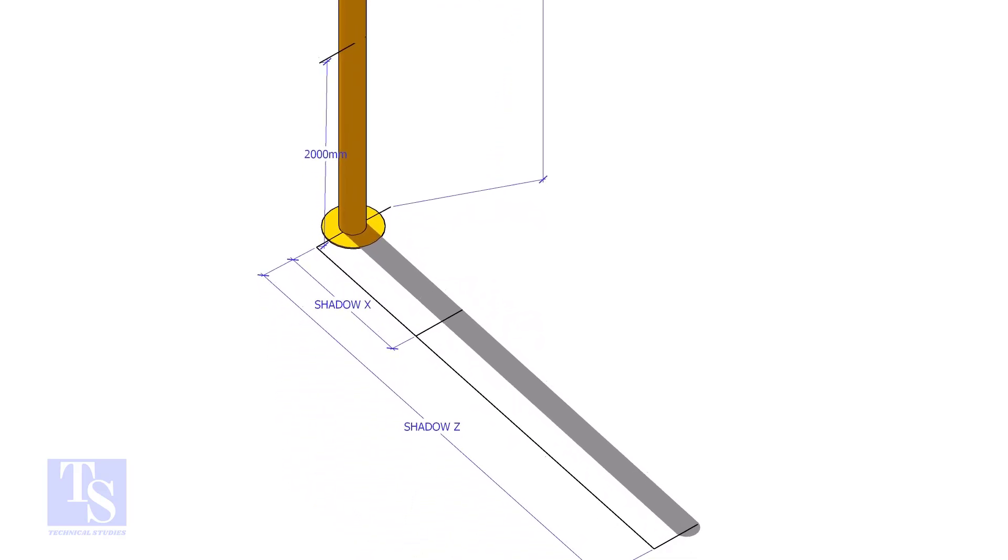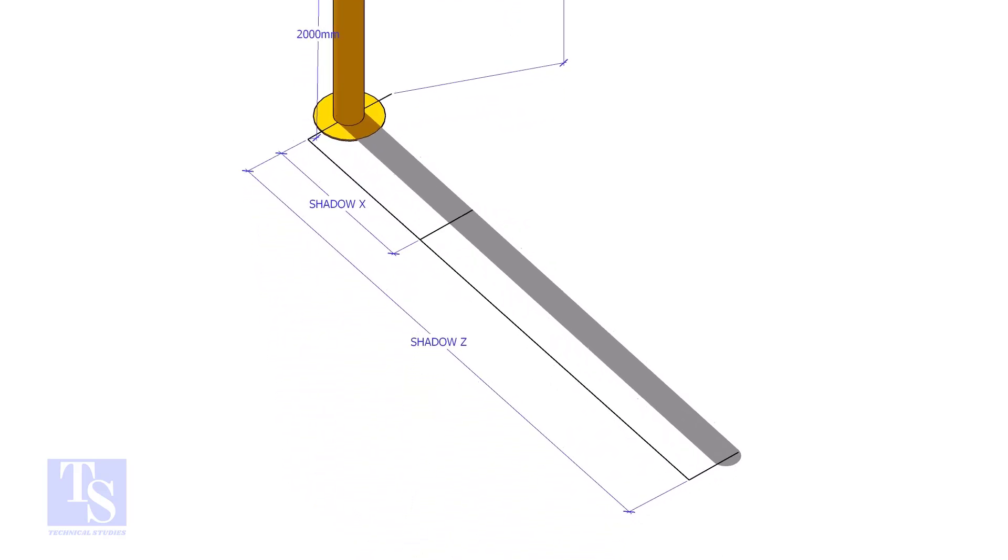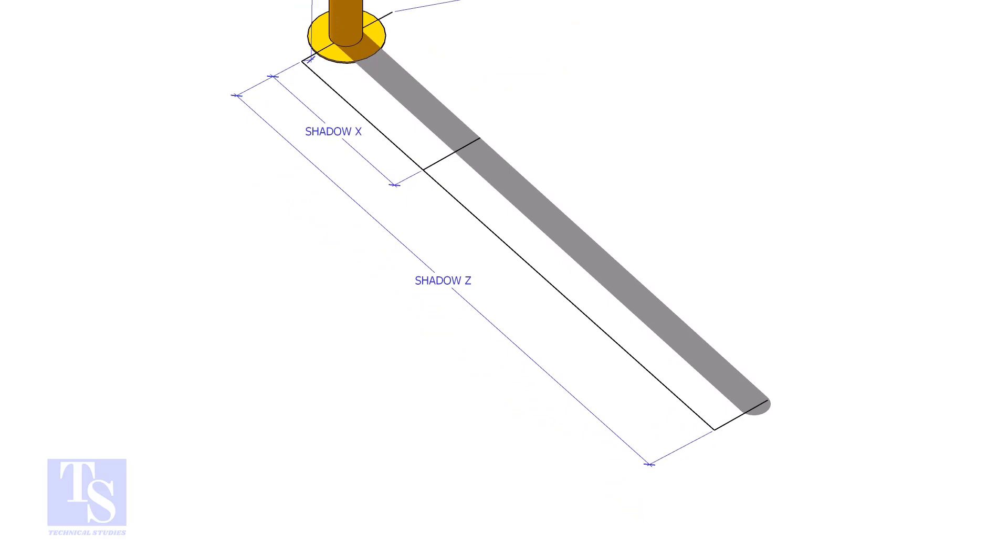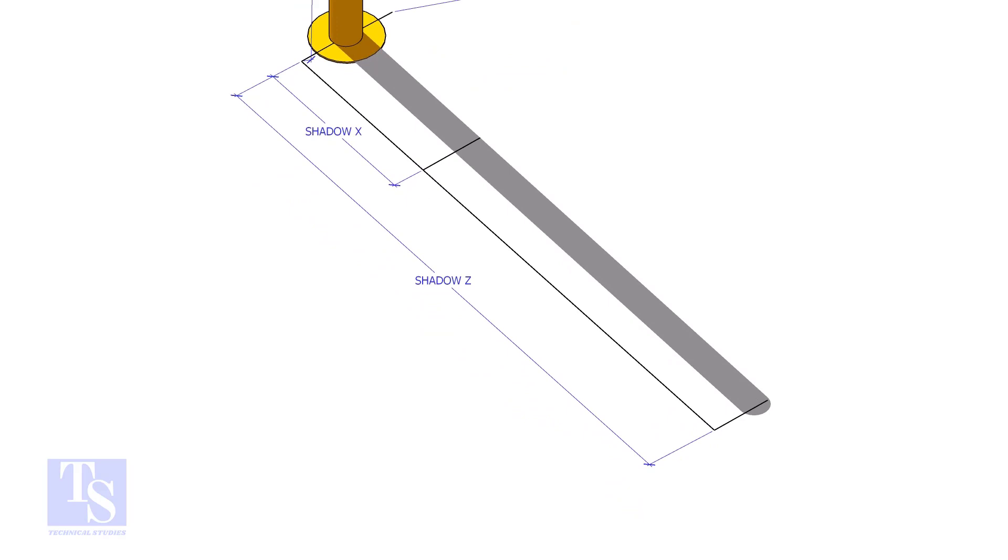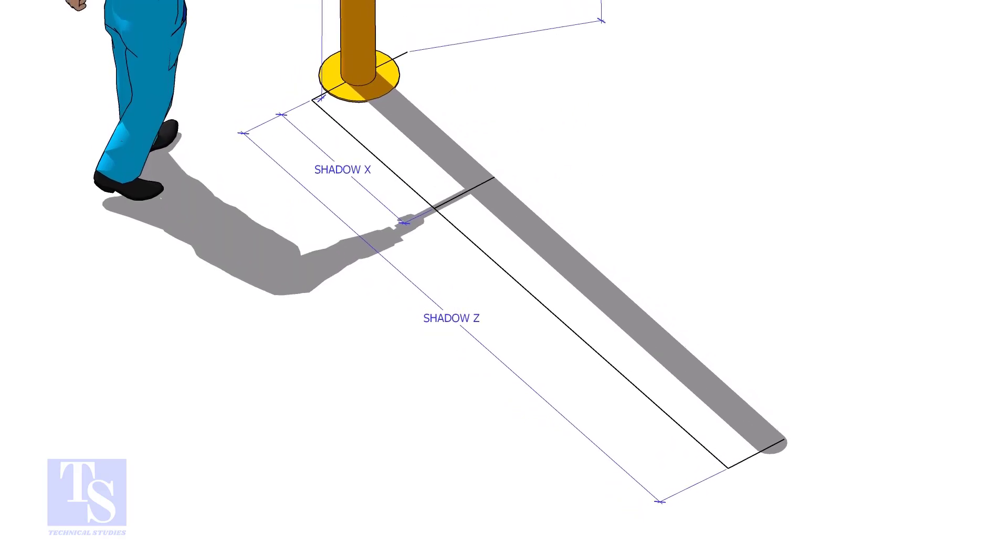Hold an object that can project a shadow at a convenient height on the pipe as shown. I chose 2m here.